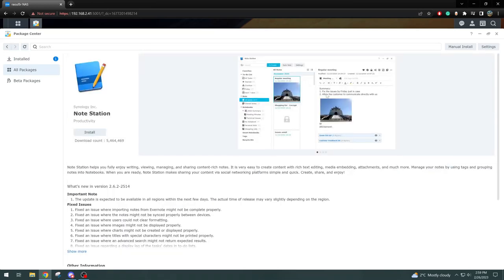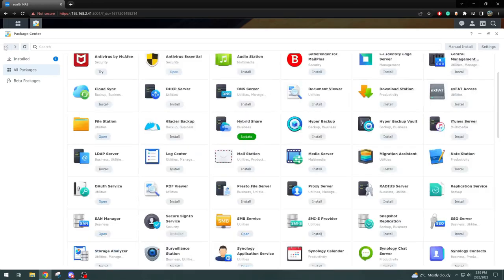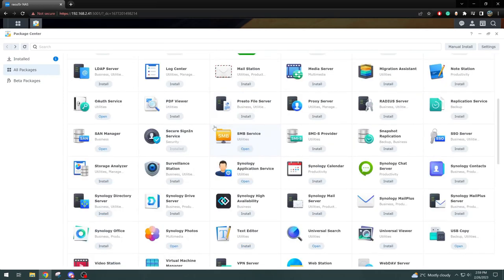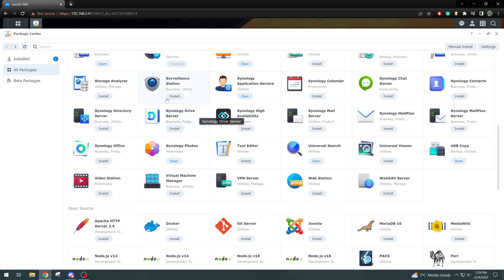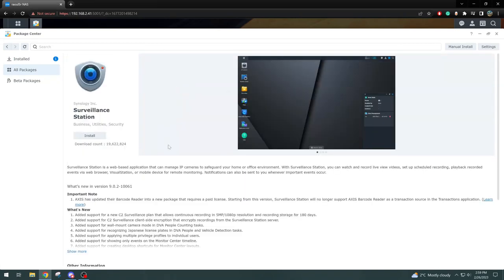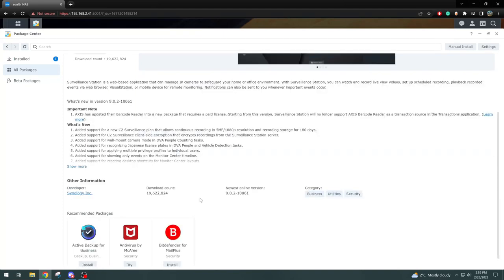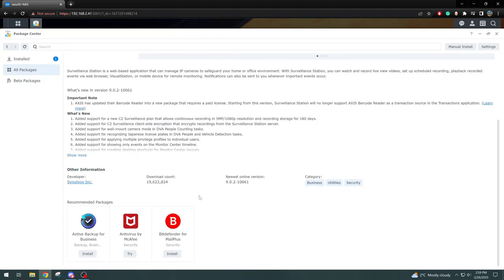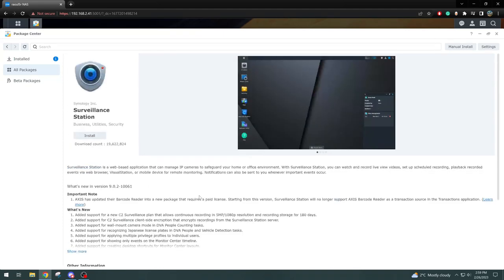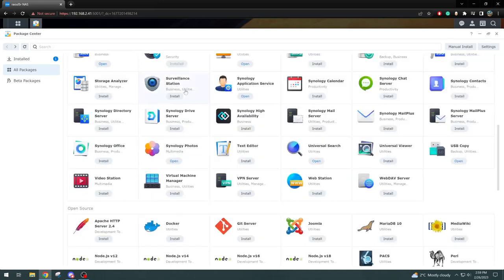We have things like Note Station, it's more like your Keep Notes on Google. Let's go down a little more. We have our PDF viewer that we can download. This Synology NAS has a surveillance station. Basically, if you have any IP network cameras on your network, you can have the Synology NAS be the server for that and have the recordings, everything, run on the Synology itself.